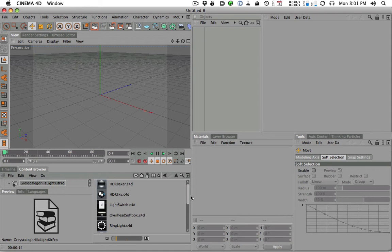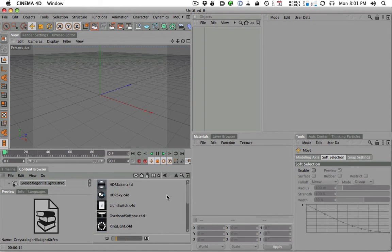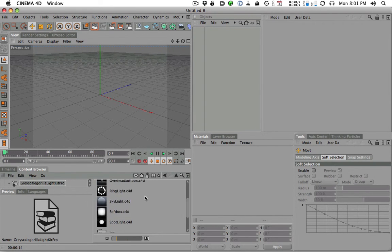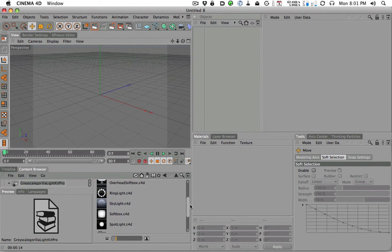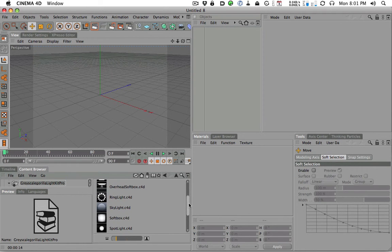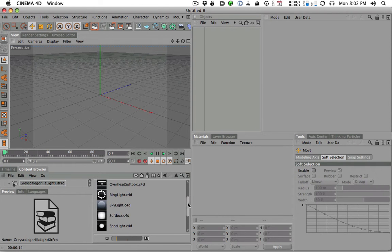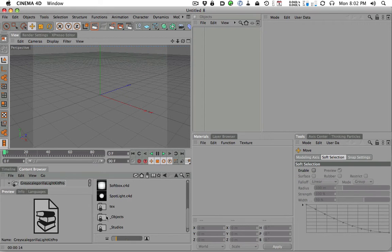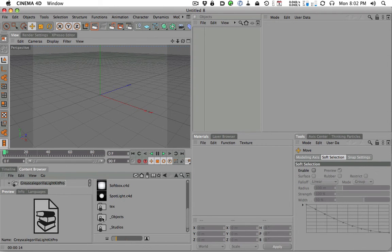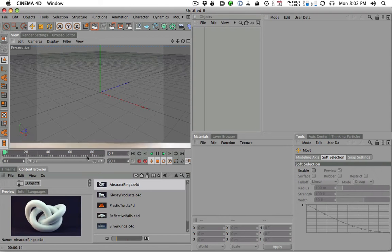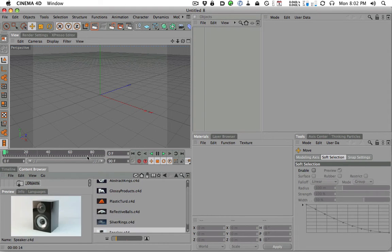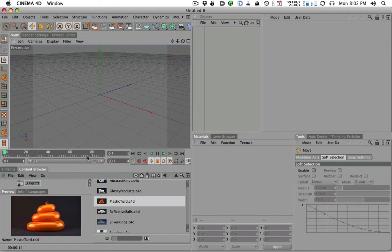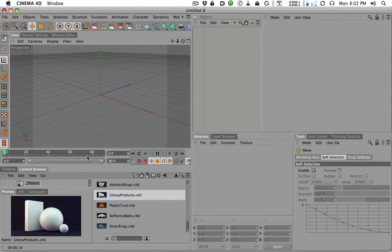So here are the basic tools. Here's some HDRI stuff. Light switch is kind of a fun thing. The overhead softbox, the ring light, the skylight, the softbox, and the spotlight are the main kits, these bottom five here. These are the main lights that are used to create all the different types of looks that you can make with different lights. Also, these folders are some other objects and studios and items that we can use. So in fact, we're actually going to start in these folders. I'm going to go in the objects folder.